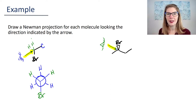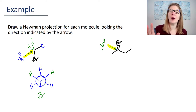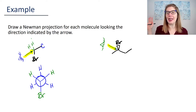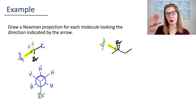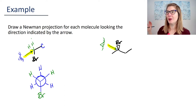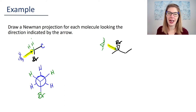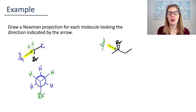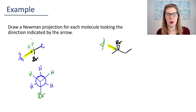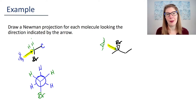If I'm looking at it from this direction, what's that bromine doing? The bromine is coming out of the plane of the page, and if you're looking at it the right way, that means the bromine is going to be on the right-hand side. See if you can draw a Newman projection for this one, and then we'll come back and compare when you're ready.